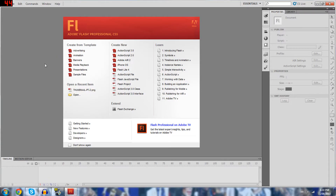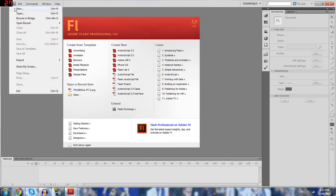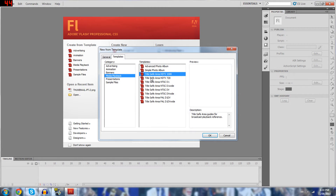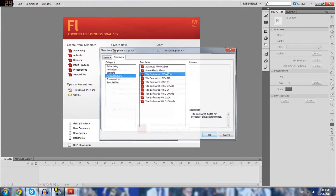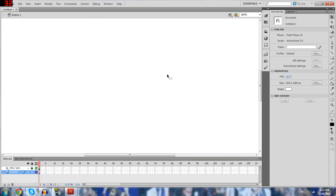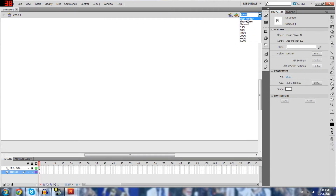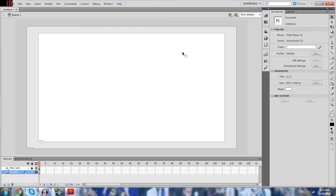You're going to open up Flash. You're going to click on New, then click on Media Playback. I have the CS5 version — I don't know if it's updated by the time you get it. You're going to click on Playback, then Title Safe Area. Click on this 1080, and then click on Fit in Window.